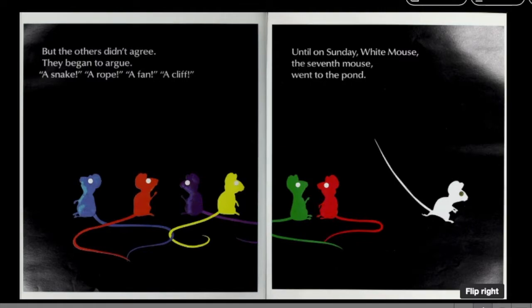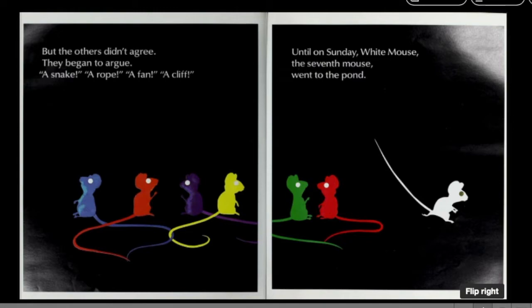But the others didn't agree. They began to argue. A snake! A rope! A fan! A cliff! Until on Sunday, White Mouse, the seventh mouse, went to the pond.